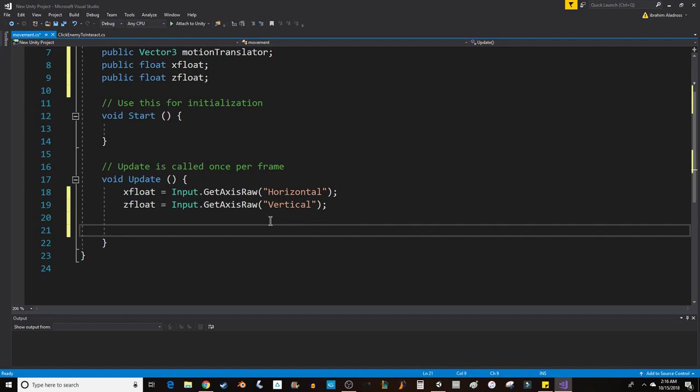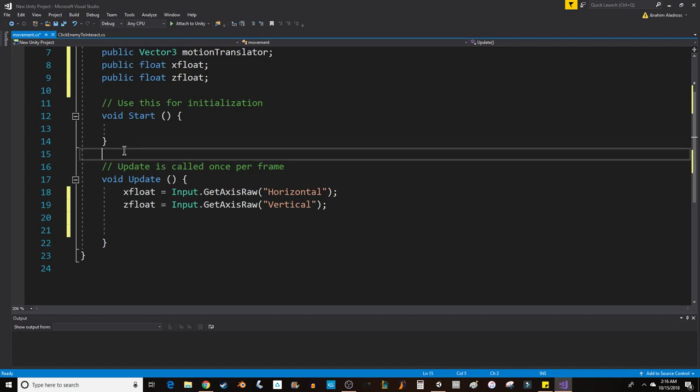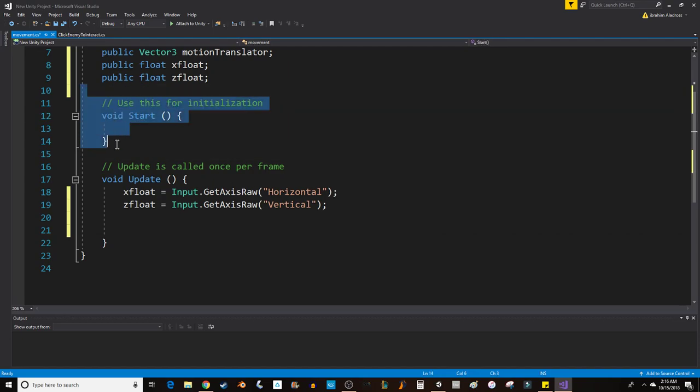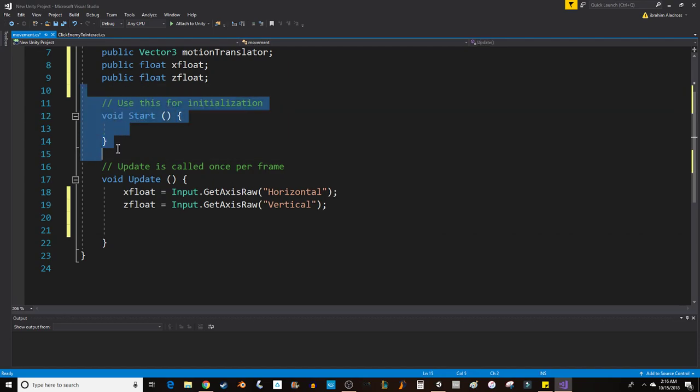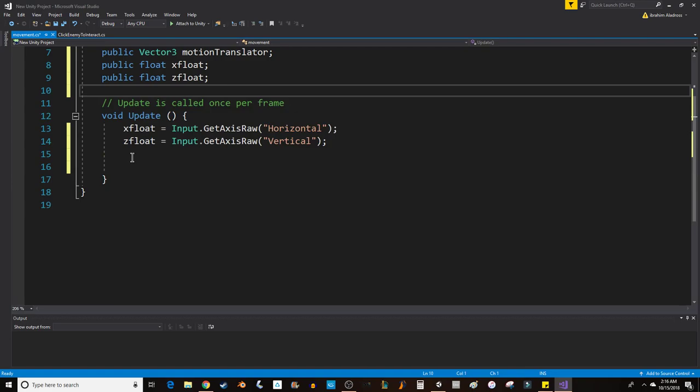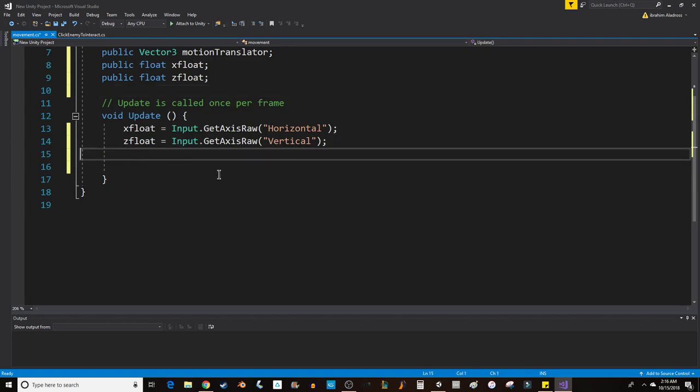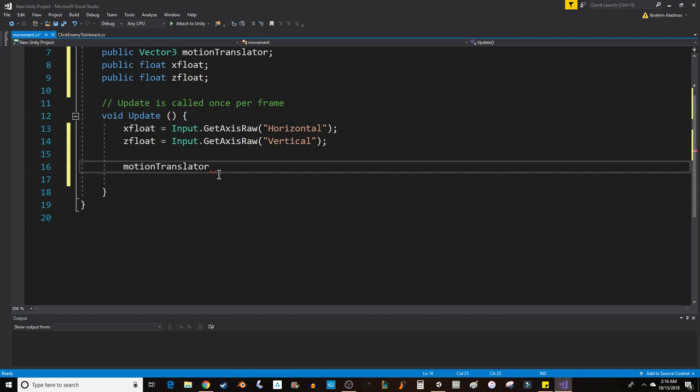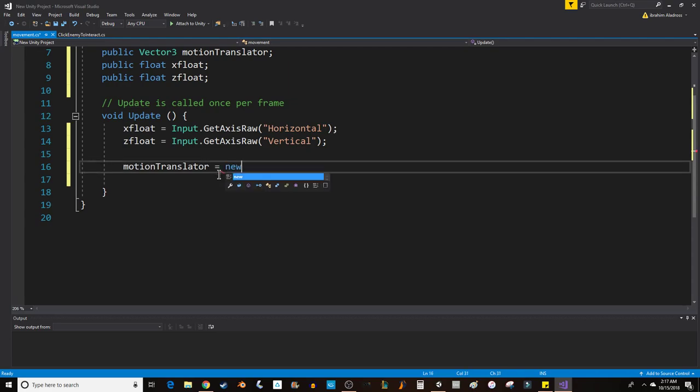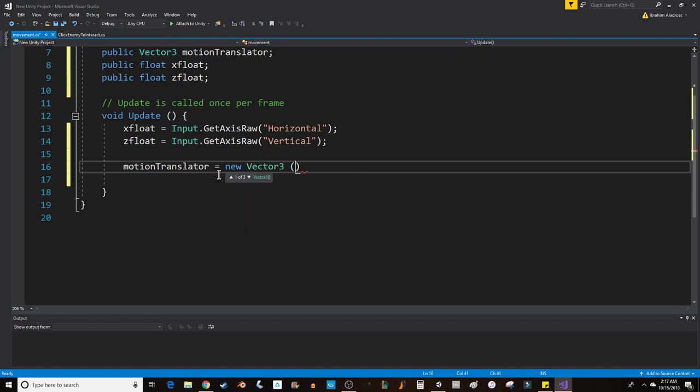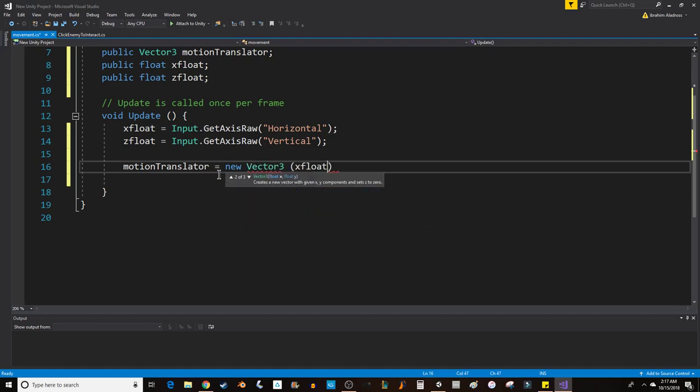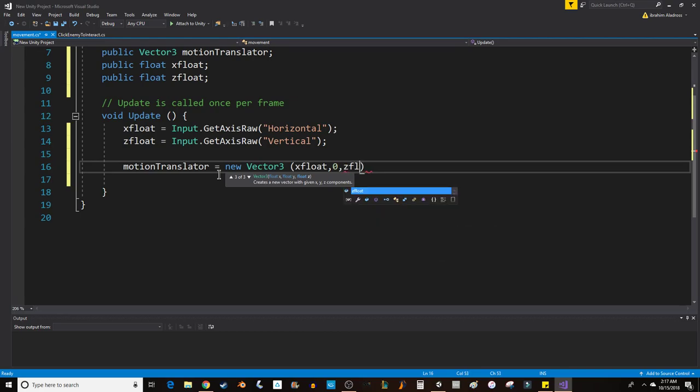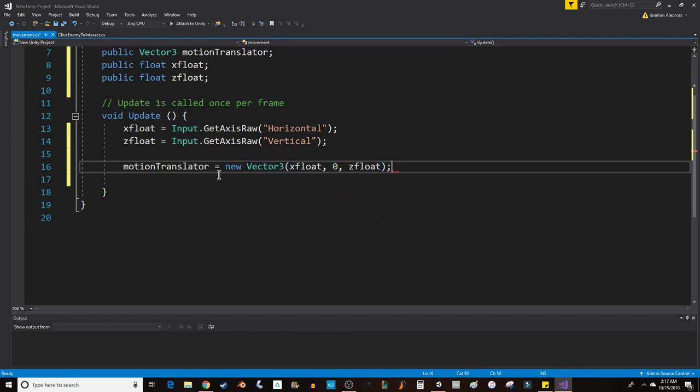Next thing to do is say motionTranslator equals new Vector3, and then we want to put xFloat, zero, zFloat.